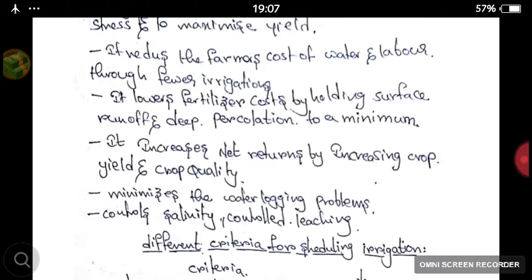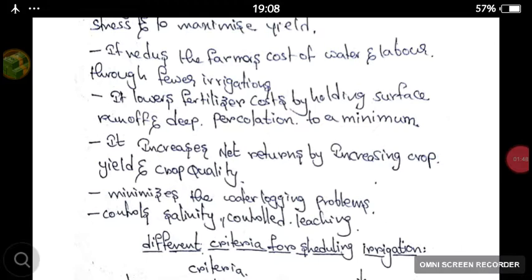It increases the crop yield and crop quality. If you give the required irrigation, the crop yield and quality automatically increases. It also minimizes the waterlogging conditions and controls the salinity problems in the root zone depth.